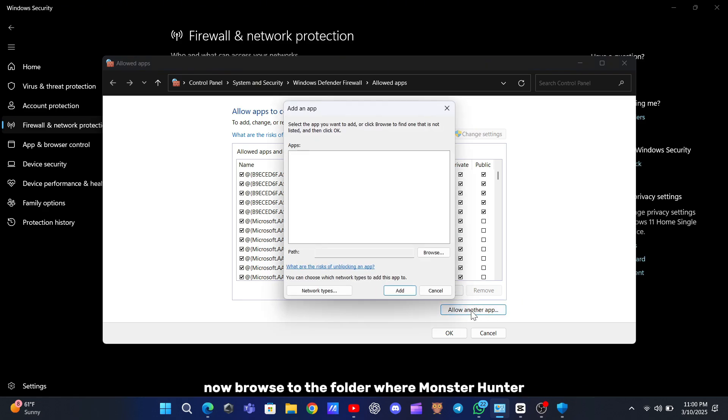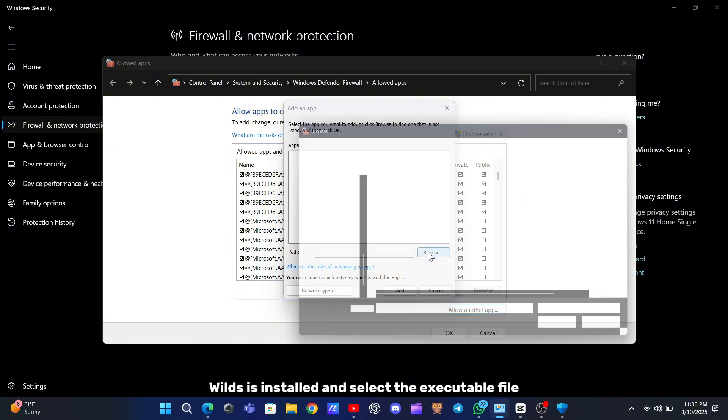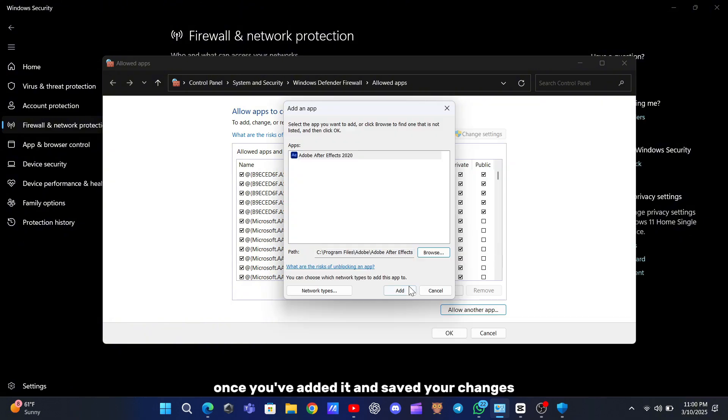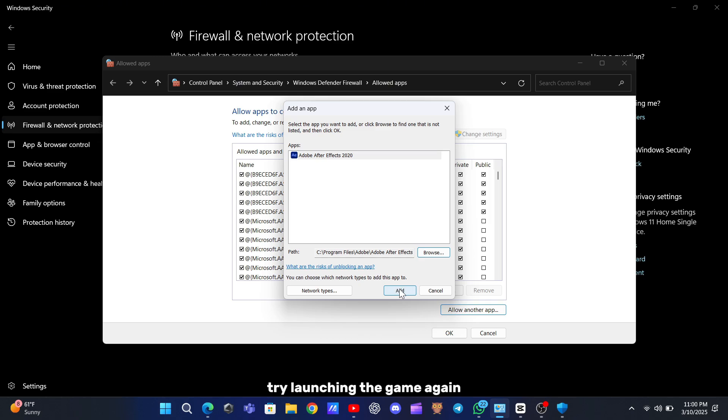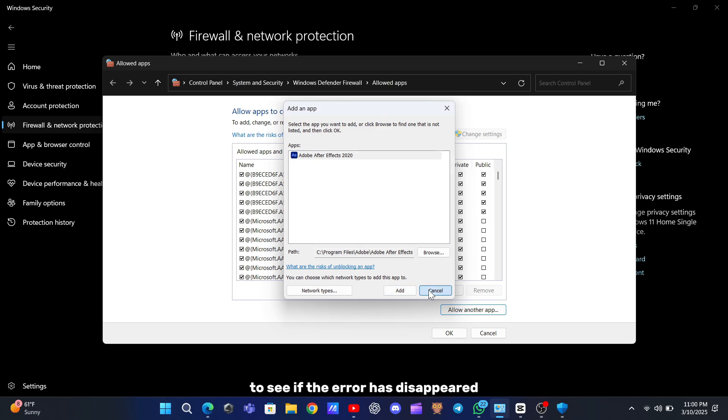Now, browse to the folder where Monster Hunter Wilds is installed and select the executable file. Once you've added it and saved your changes, try launching the game again to see if the error has disappeared.